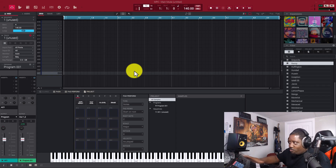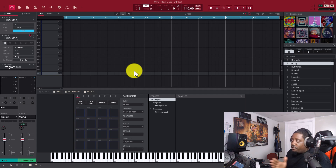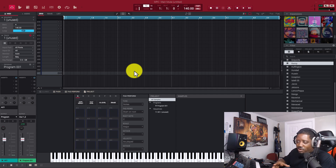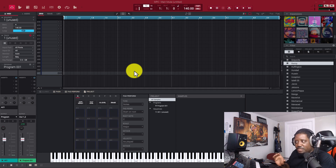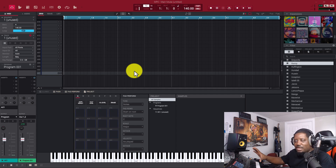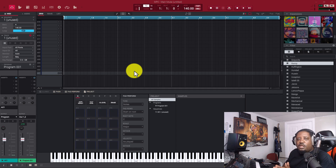Now we're inside the MPC software. First off, if you're installing VSTs inside the MPC software, remember: at this time of making the video, it doesn't support VST3. There is a workaround where you can use a host plugin to host VST3s, but as of right now it doesn't work natively. If you're installing a VST, make sure you're installing VST2 and not VST3.